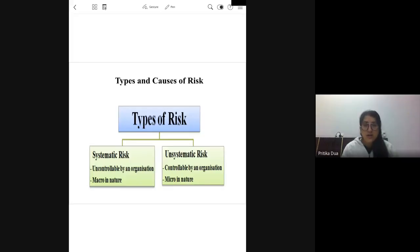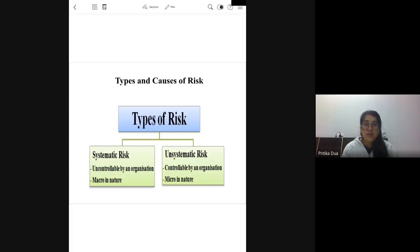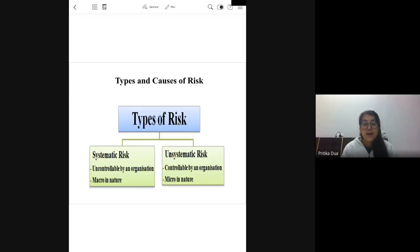First we'll discuss the theory and then we come to the practical part. Coming to the meaning of return, it is what you get after making an investment in some investment avenue. Risk is the probability, the possibility that your expected return and actual return are different from each other.